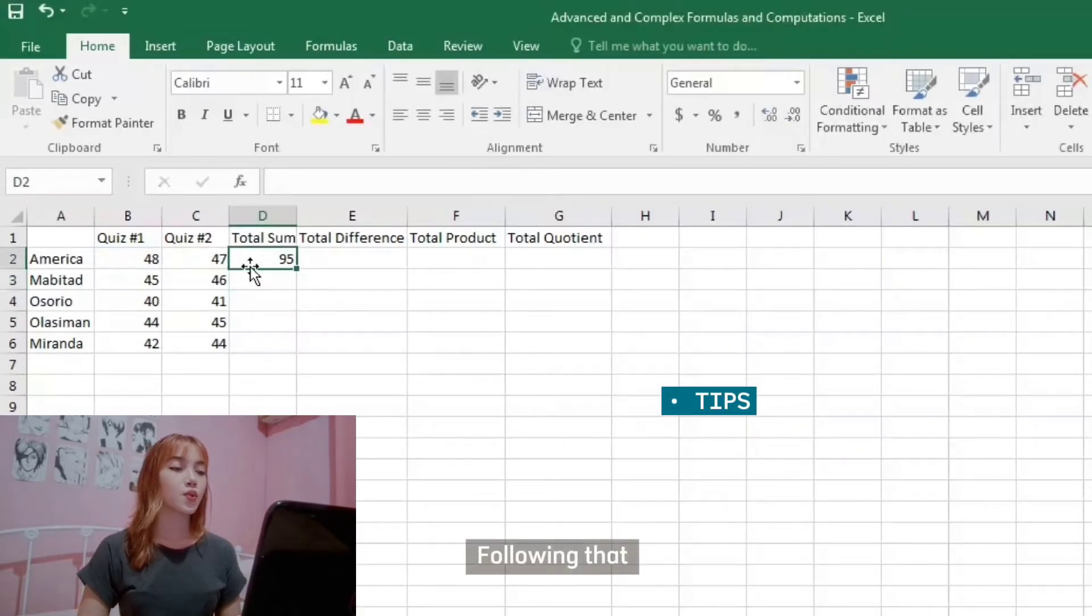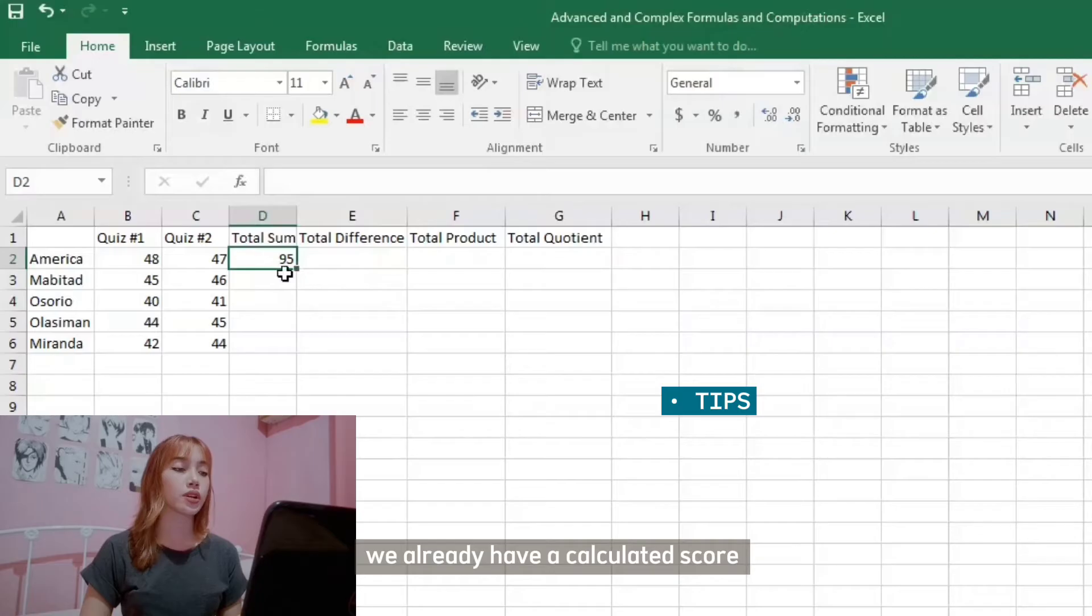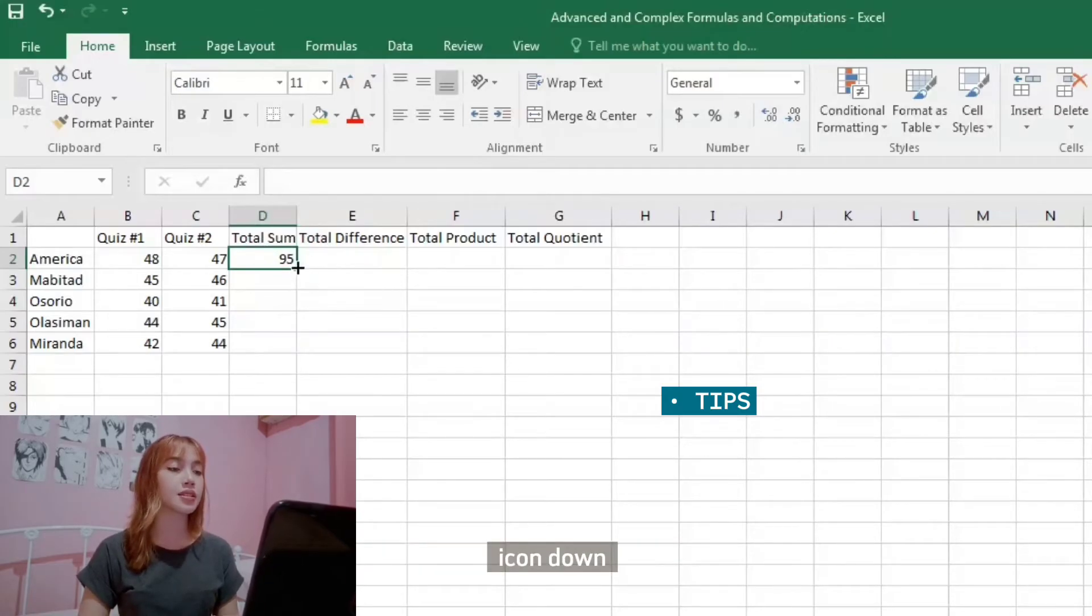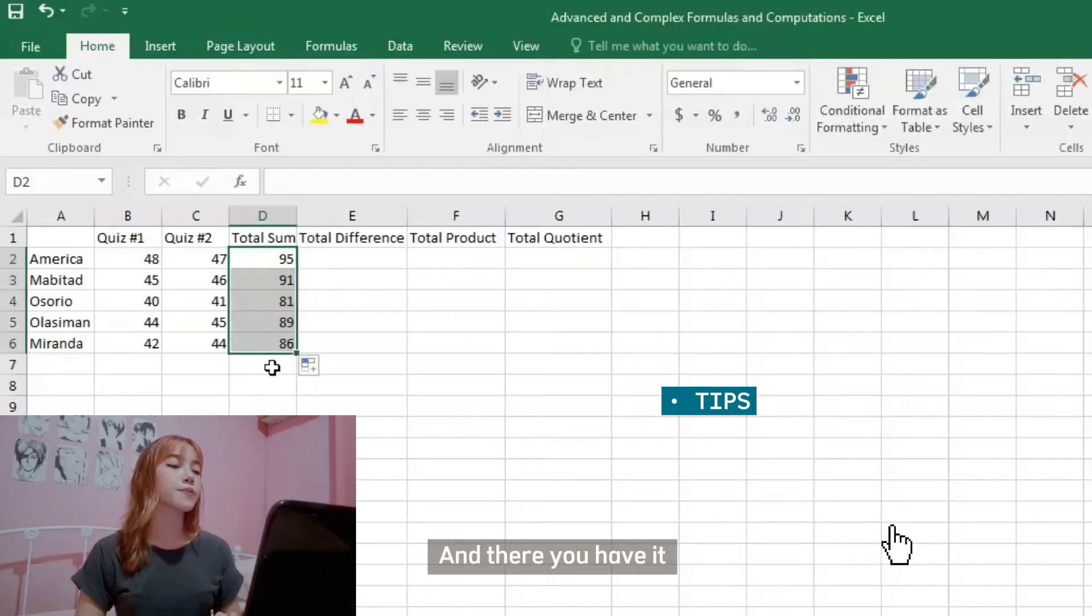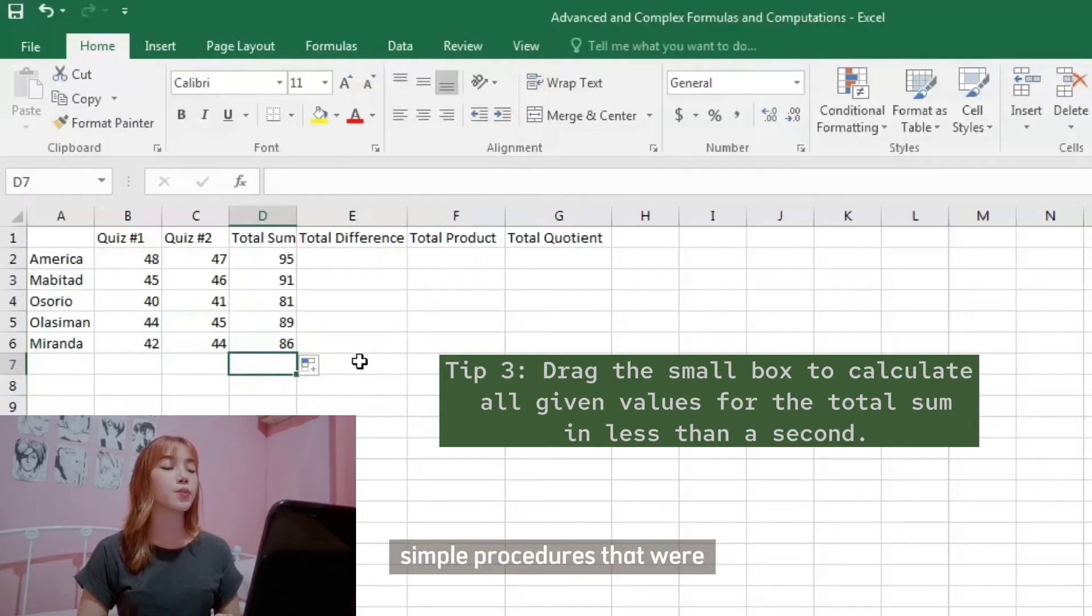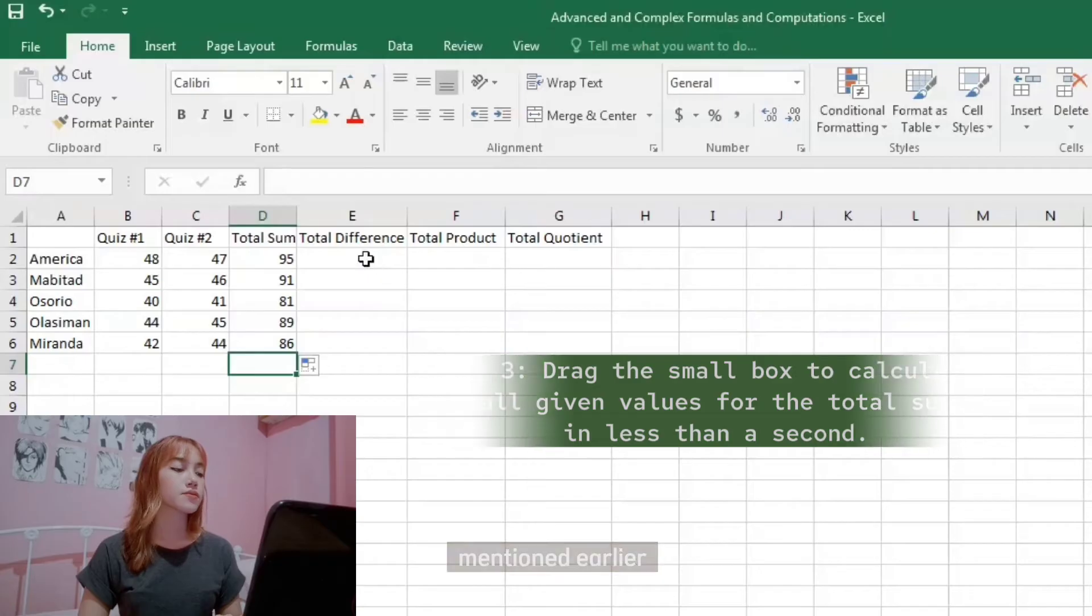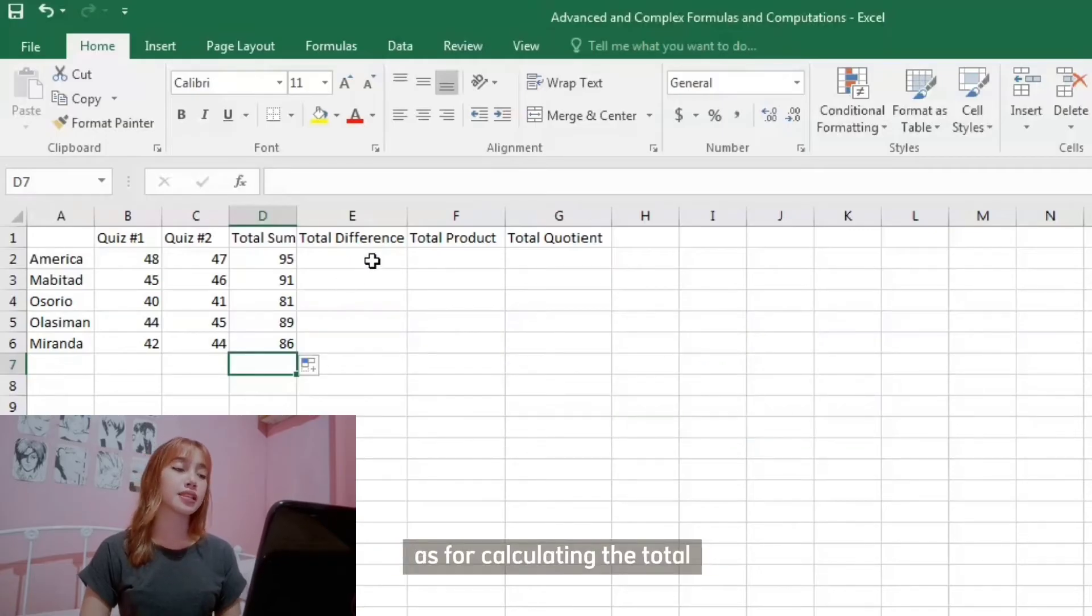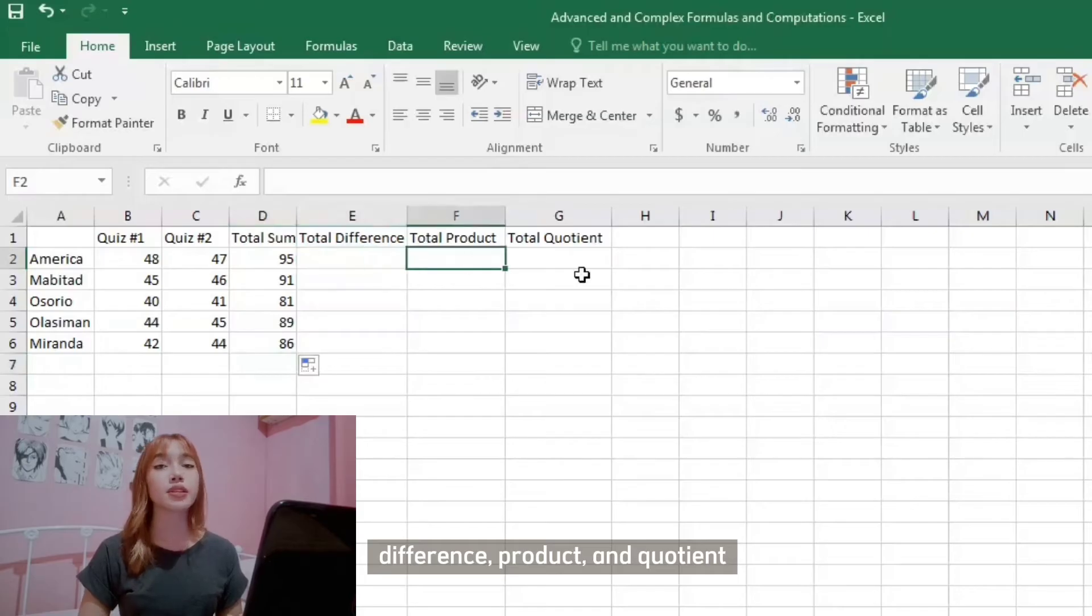Following that, we already have a calculated score. The next step is to long press and drag this fill box shape icon down. And there you have it. We won't have to do it manually. Instead, we'll just follow the simple procedures that were mentioned earlier. The procedure will be the same for calculating the total difference, product, and quotient.